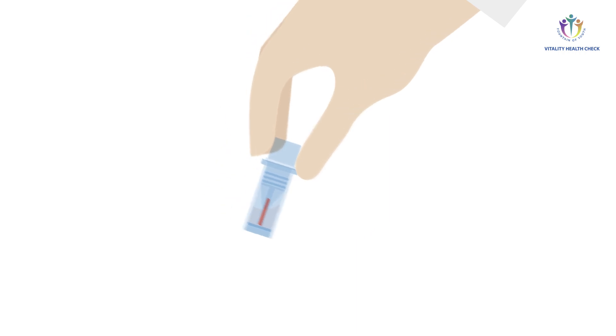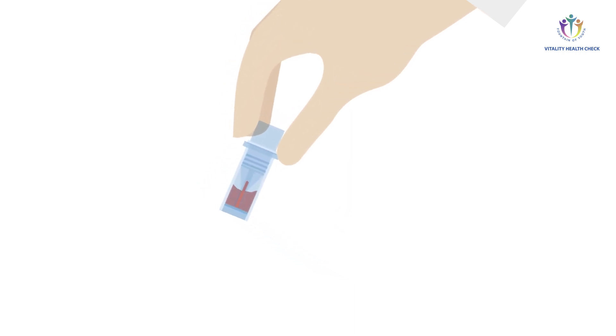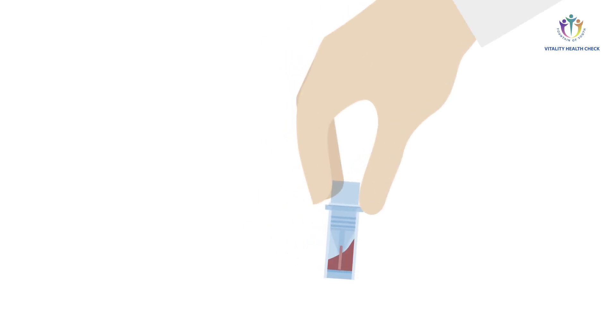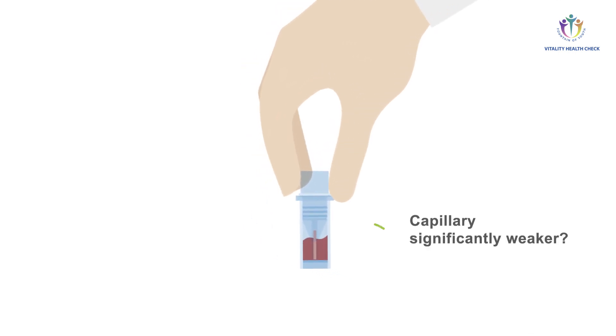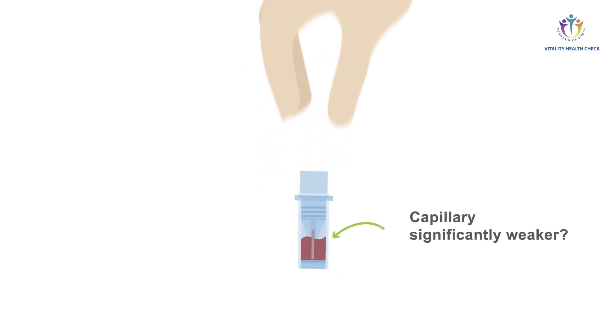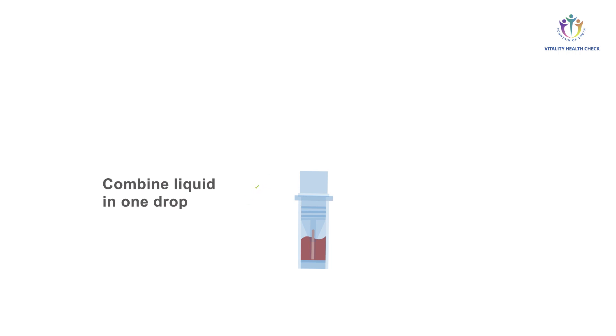Always check your result in transmitted light. The centrifugal force must pull the sample out of the capillary and into the sample buffer before it absorbs liquid again. Complete mixing is achieved once the liquid in the capillary appears to be stained weaker than the pre-mix at the bottom of the collection tube in translucent light. Once the pre-mix is completed, make sure that all liquid is combined in one drop at the bottom of the collection tube.